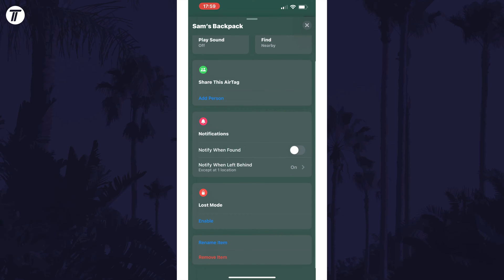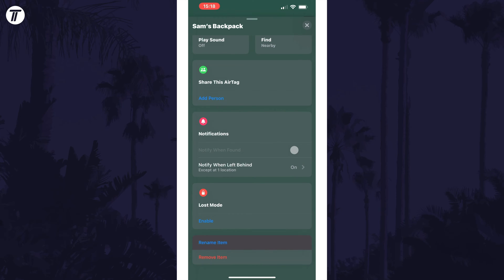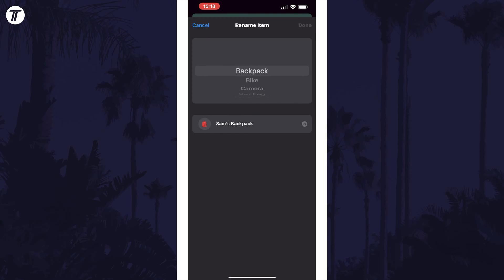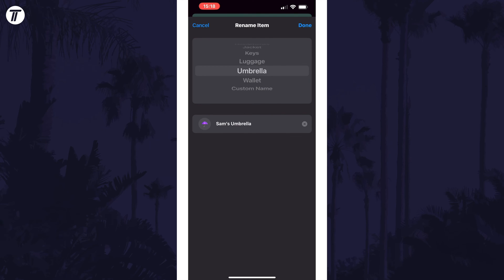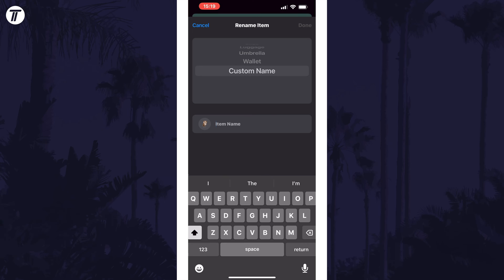Tap on where it says rename item and then you can select one of the set names or scroll to the bottom and choose custom name, where you can select an emoji and type in the name you want.